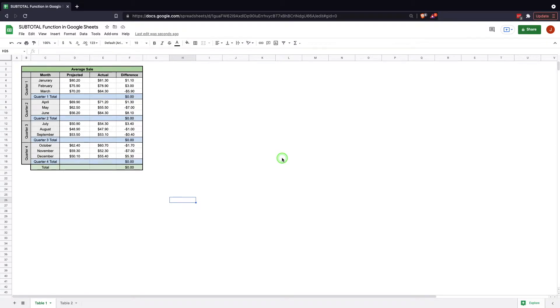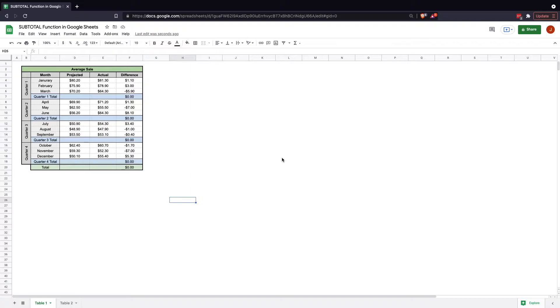Hi, and welcome to the Google Sheets tutorial on how to use the subtotal function. My name is John Flatt, and I'll be doing this tutorial today. We're going to cover not only how to use it, but the different ways and why you would use the subtotal function.